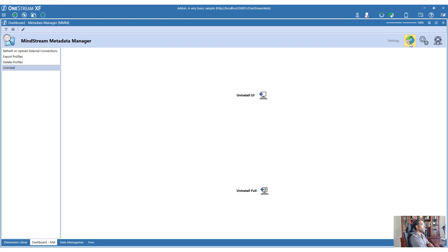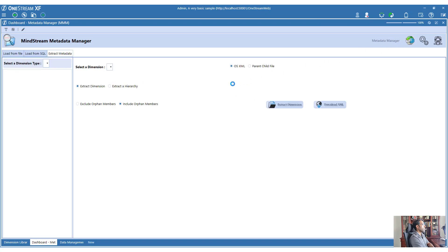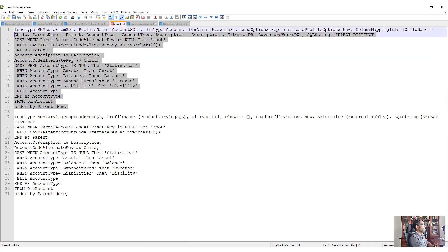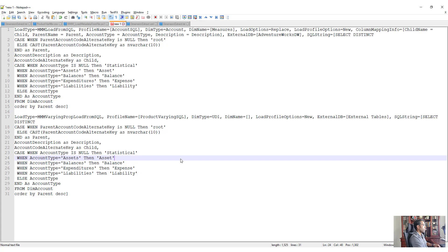Uninstall is how you remove the MMM system entirely. Now let's look at the automation part of MMM, where you can use a PowerShell script to run an automation. I'm going to look at the SQL automation - I'll copy the command line argument and put it into a PowerShell script.